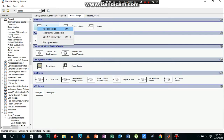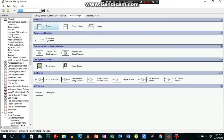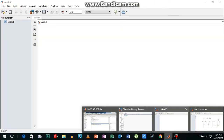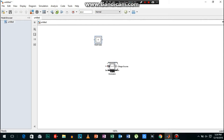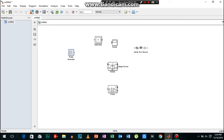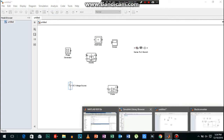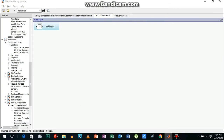Now we need a scope to view the graphs and a multimeter as well. We have all these components, let me rearrange them. Also, I forgot to add Power GUI, which is the necessary thing to do when you are doing simulations related to power electronics.